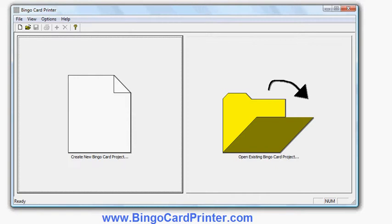The software I'm using is called Bingo Card Printer. You can download a free trial version from bingocardprinter.com. This is the initial screen of the software. I click Create New Bingo Card Project.